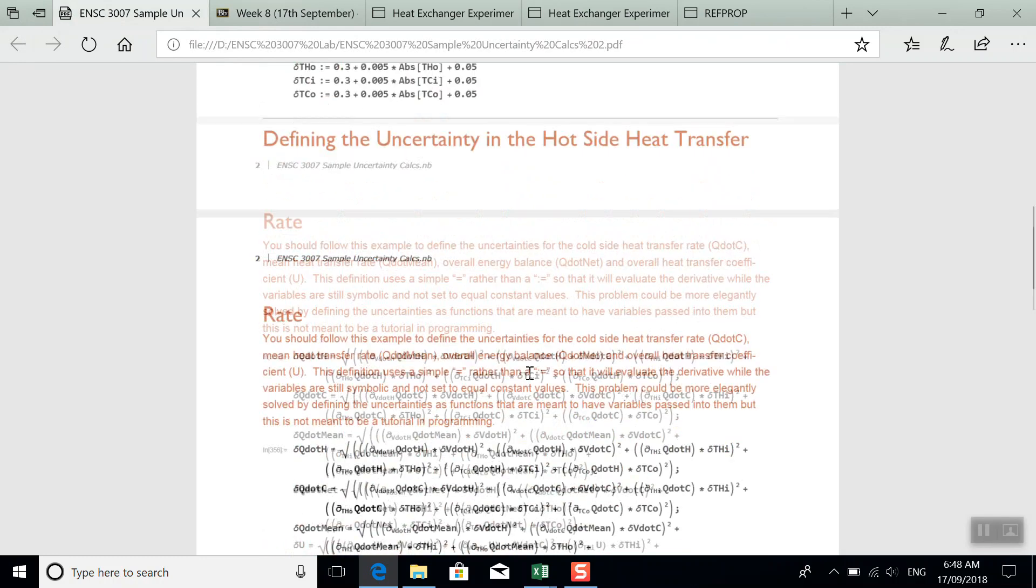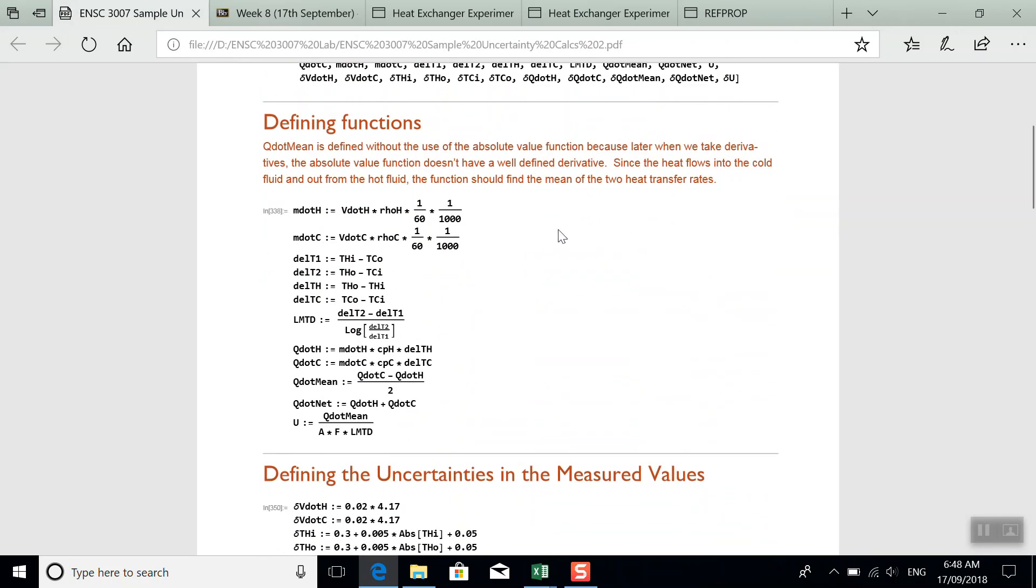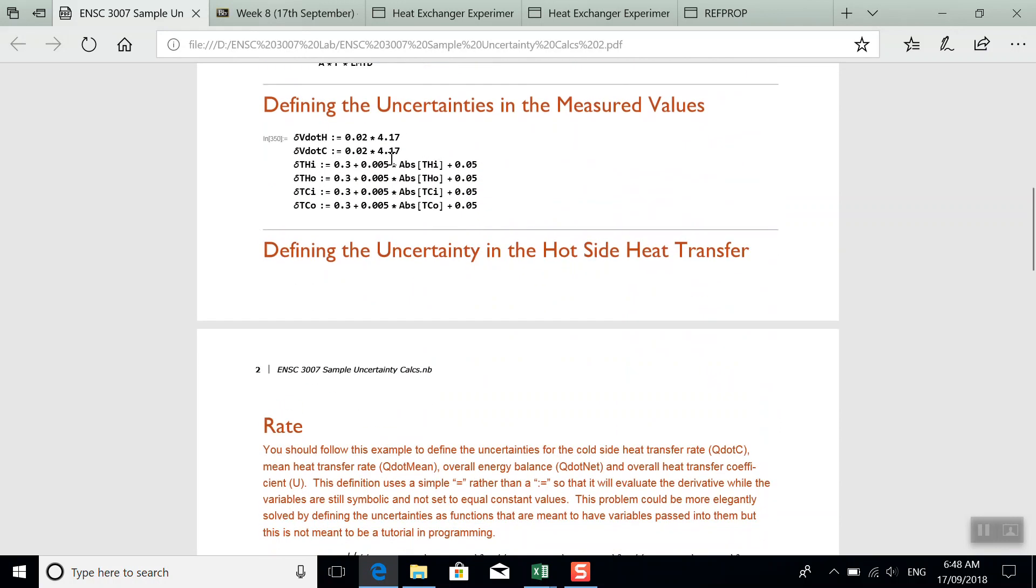So you're free to use this file to calculate your own uncertainties. The version you'll have has a few lines left incomplete. But it's just like this.